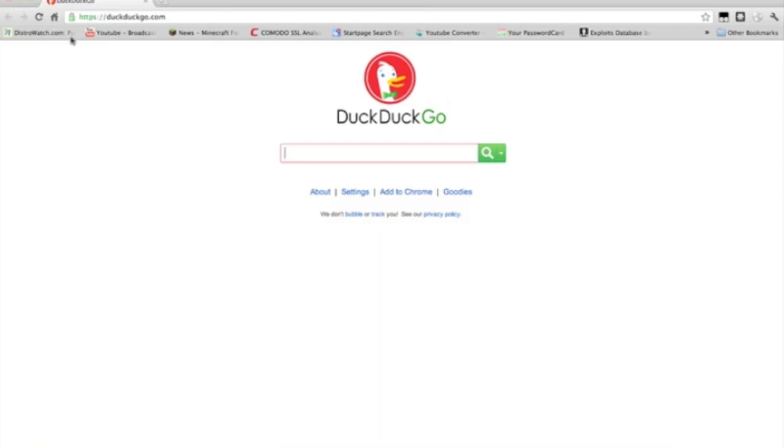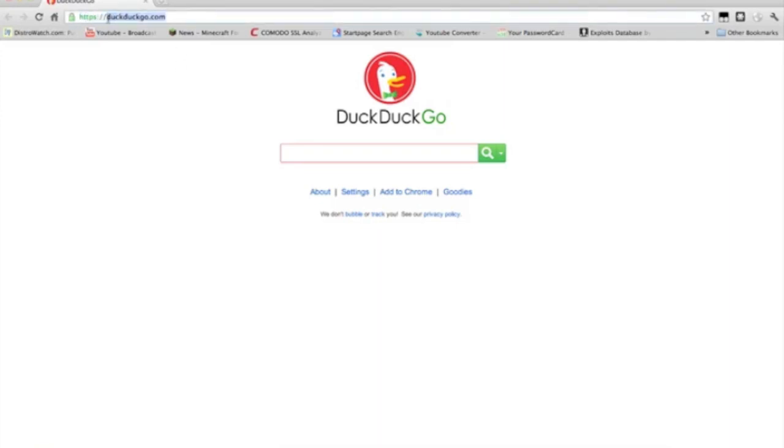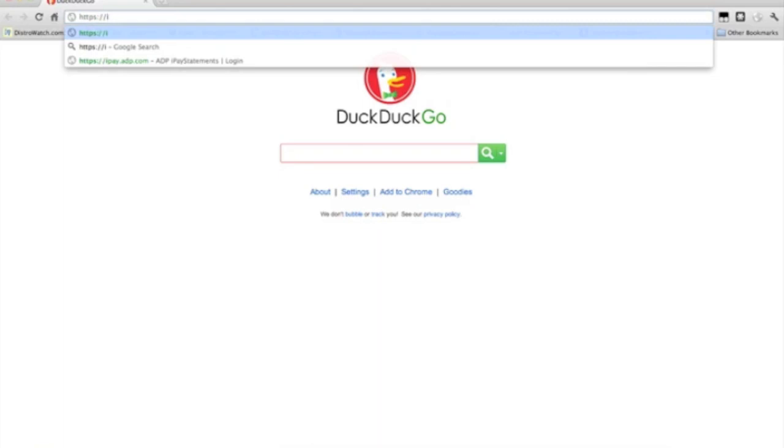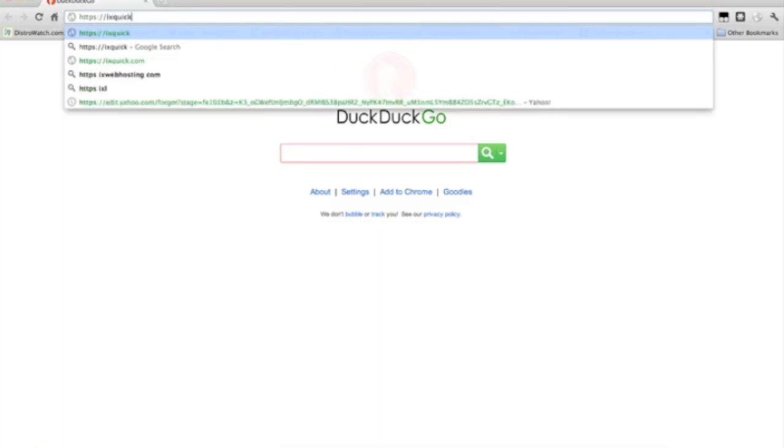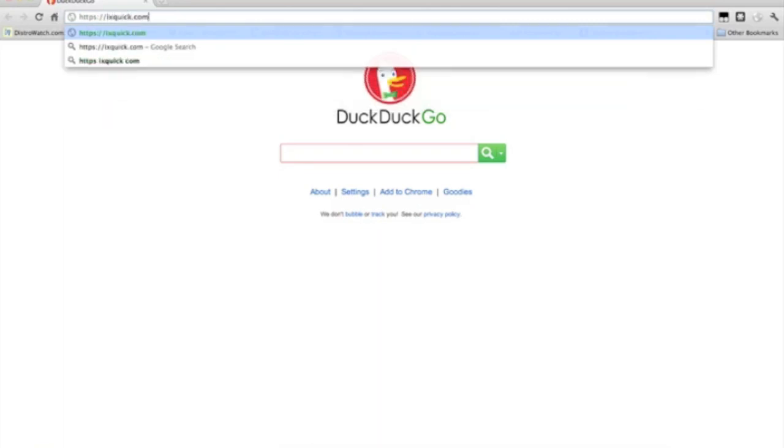So, to go there, it's https.go.com. Now, the next one you could use is isquick.com.